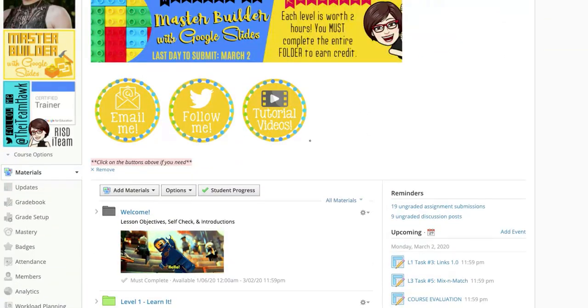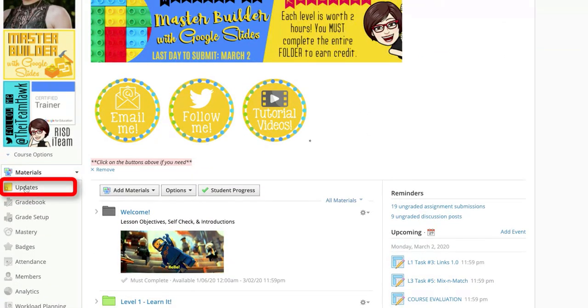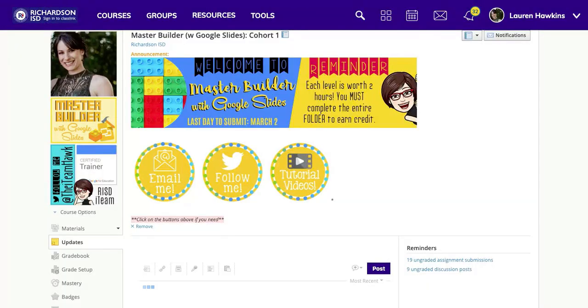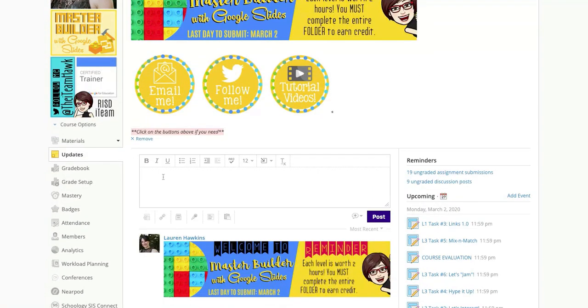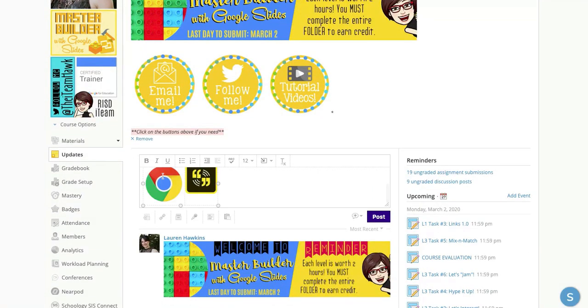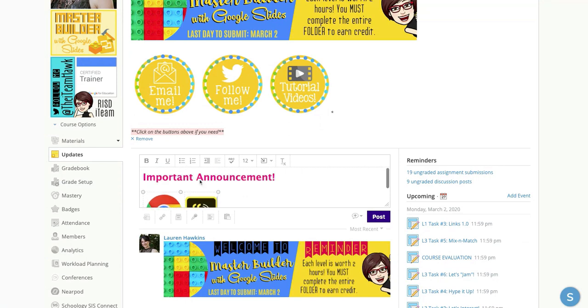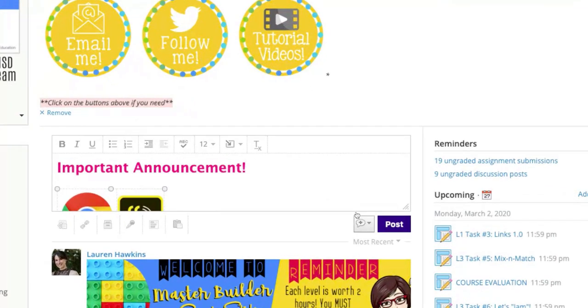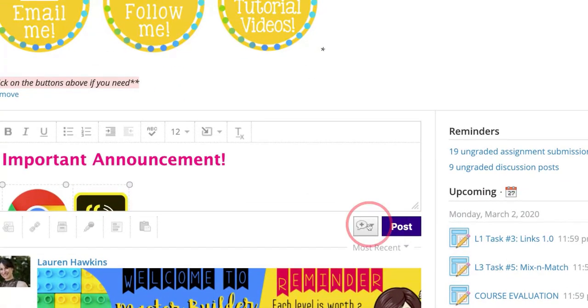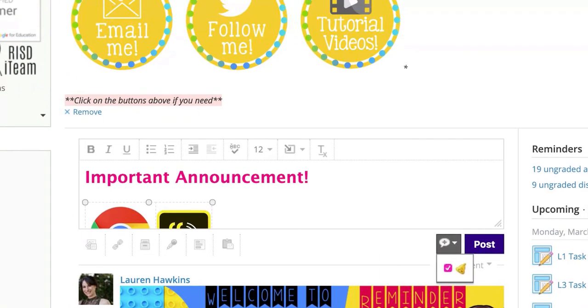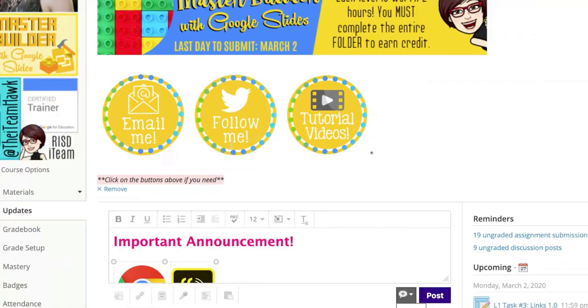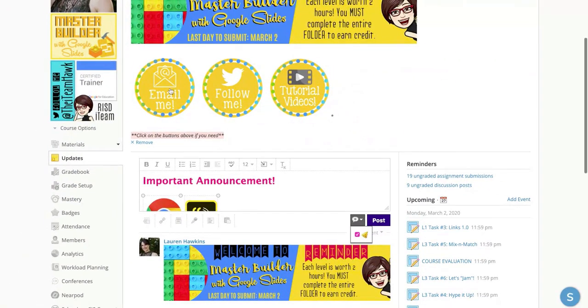When you're ready, go ahead and select everything and copy. When you're ready to post it to your course, click on Updates over here on the last column, and then you're going to paste. And then the last thing you're going to do when you're ready, choose this option and the bell to make it an announcement. And whenever you hit Post, it'll keep it at the very top of your course.